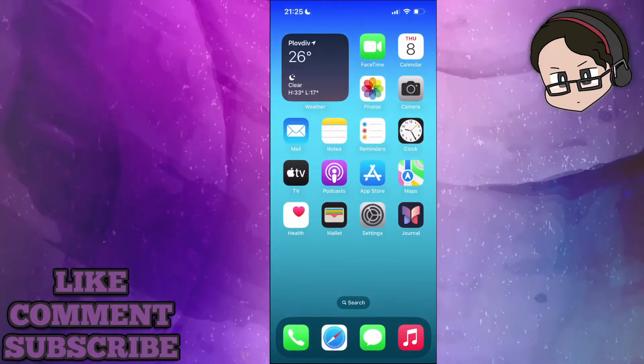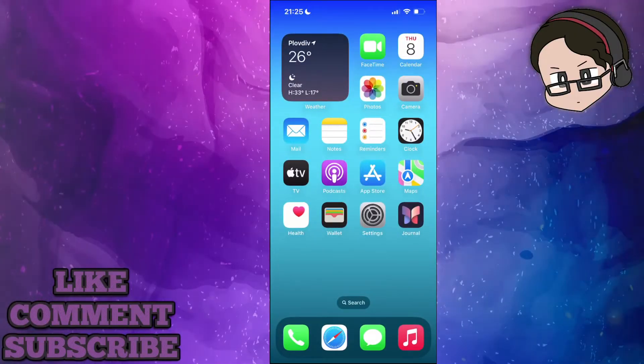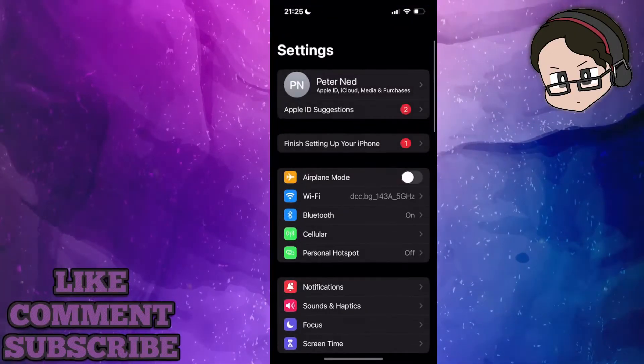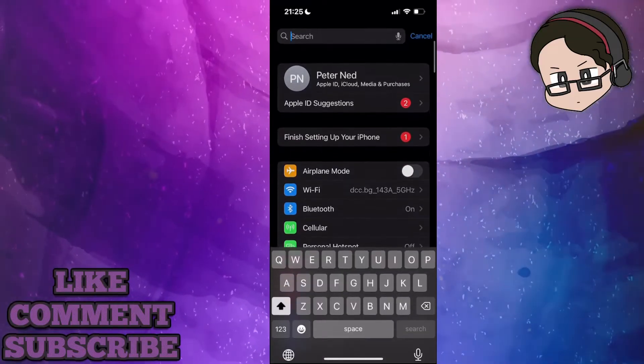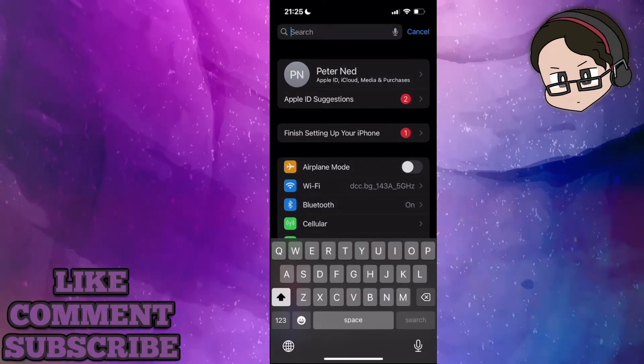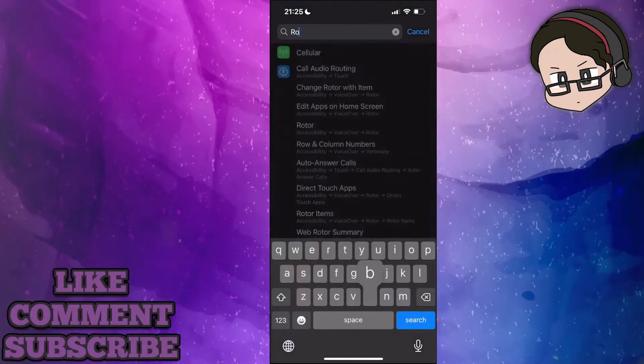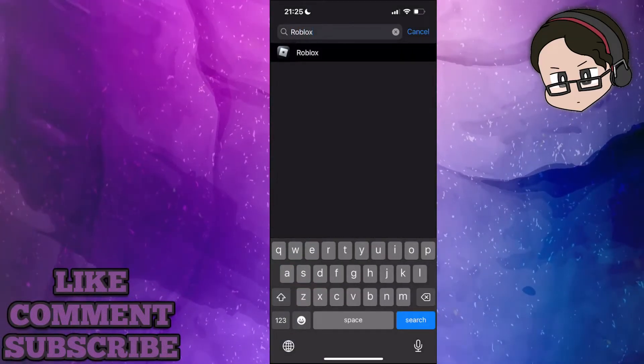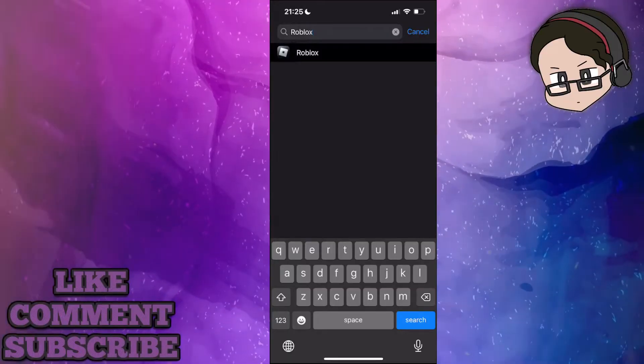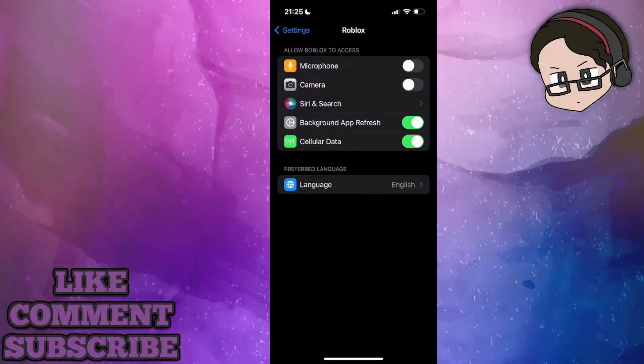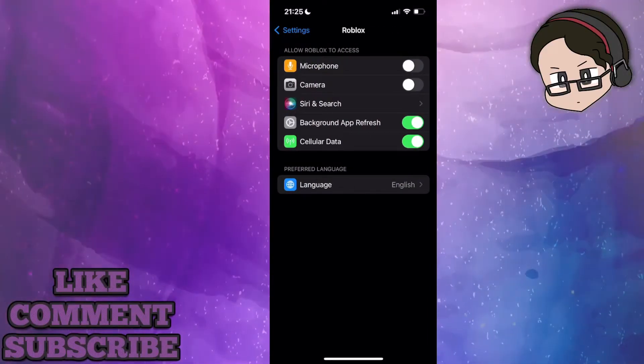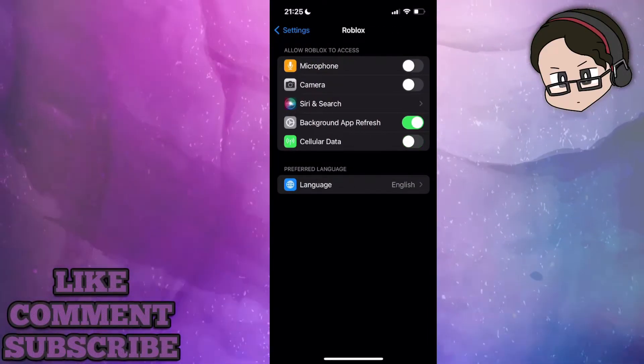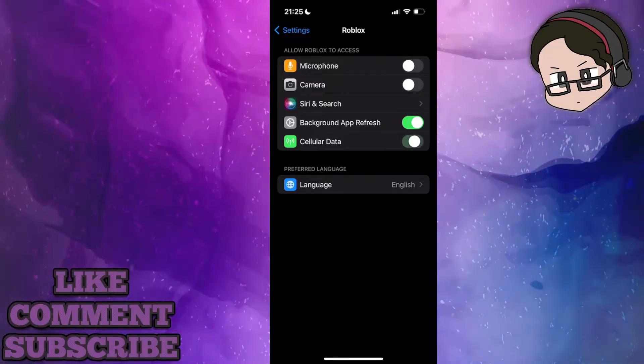For the first one we want to go to our app settings. Here we will search for Roblox and click on the Roblox application and make sure this is toggled on. Cellular data, just make sure this is toggled on.